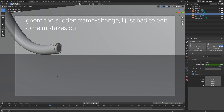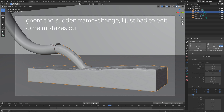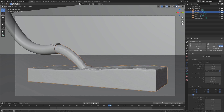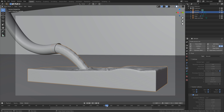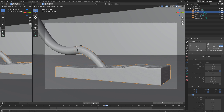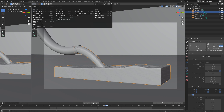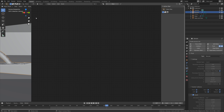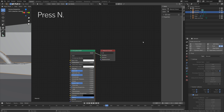Since we now have the fluid we can add the material to the fluid. Let's open a new window — go to the top right corner and drag it to open a new window. Then go into the shader editor and click new to add a new material.